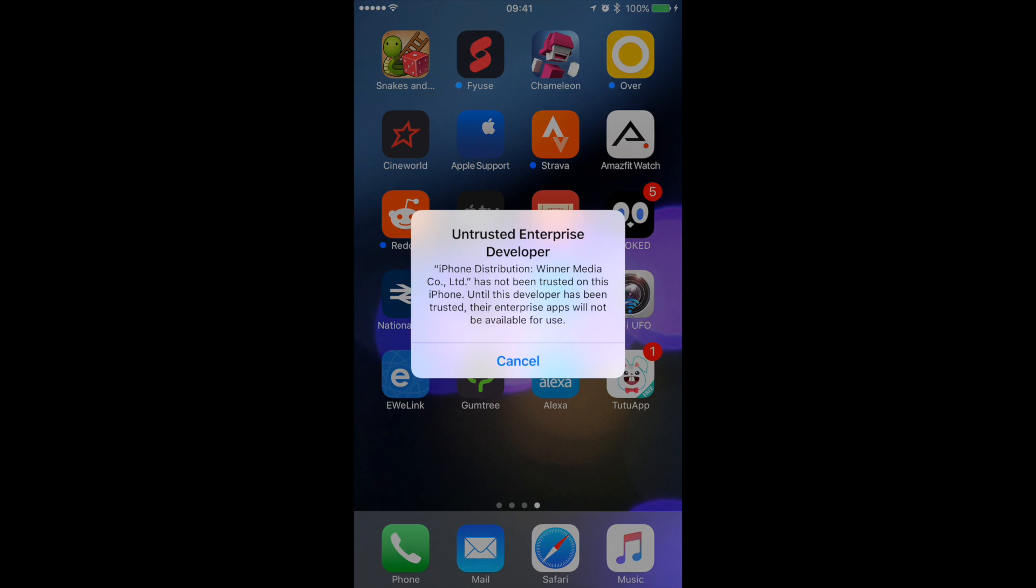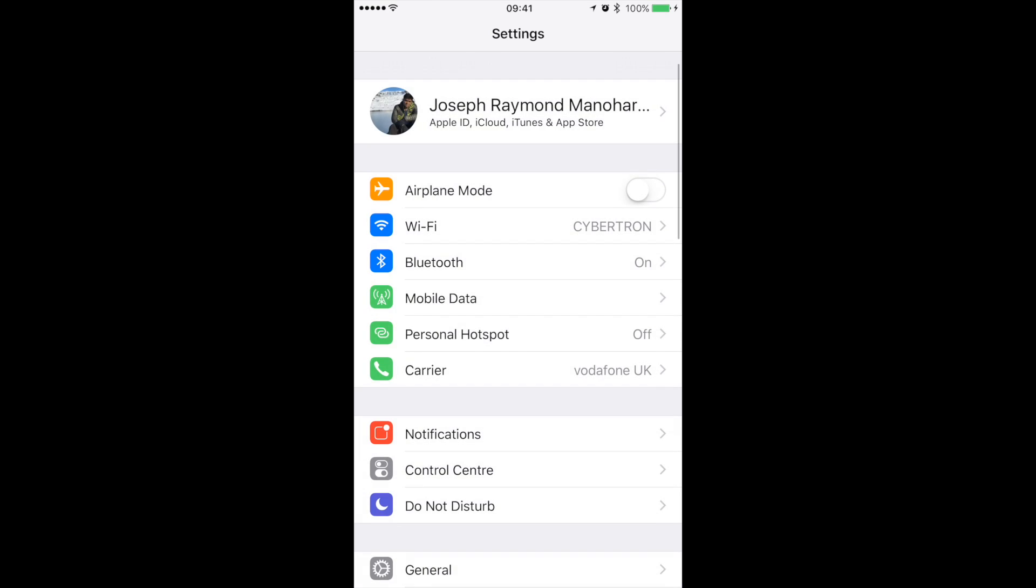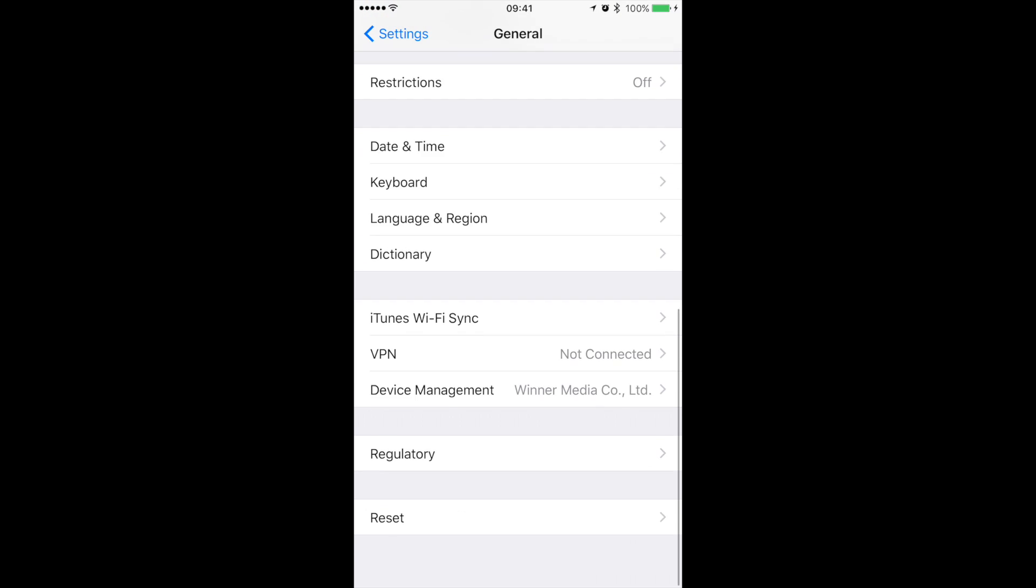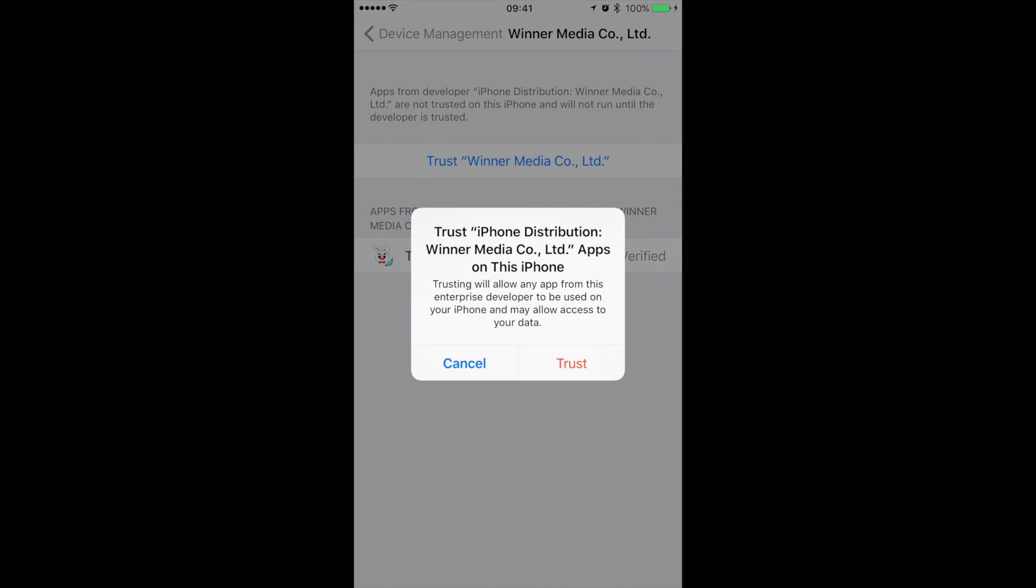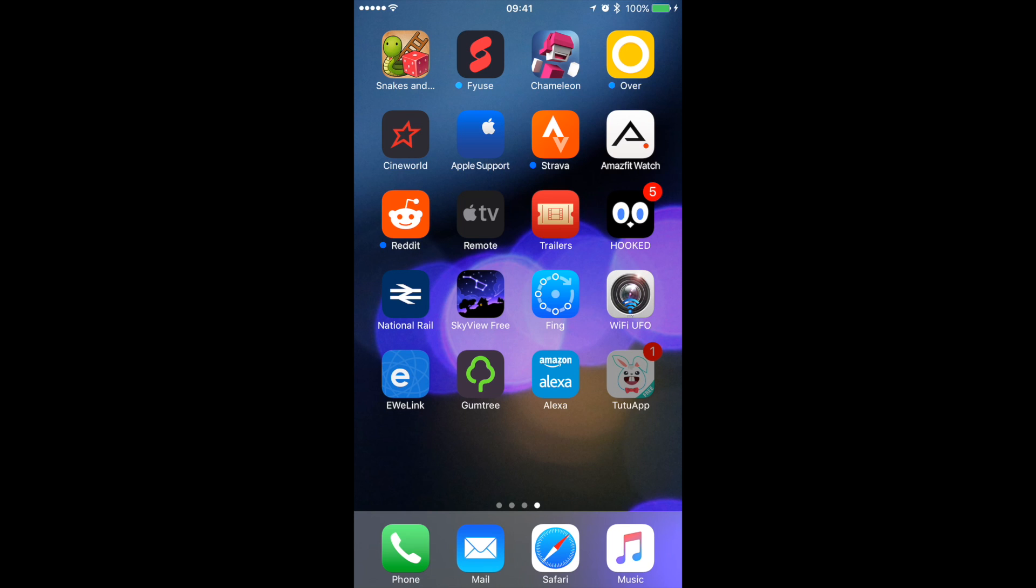It will not work yet, so go to settings, general, device management, Vina Media Co and verify this app. Now the app should work.